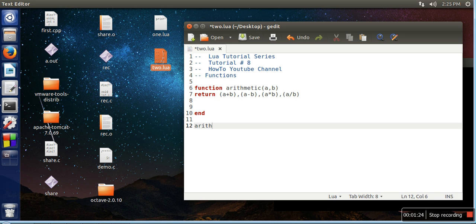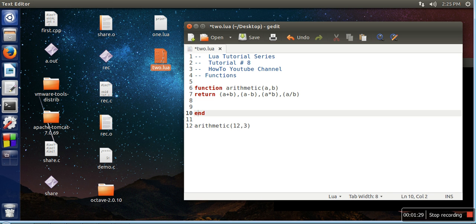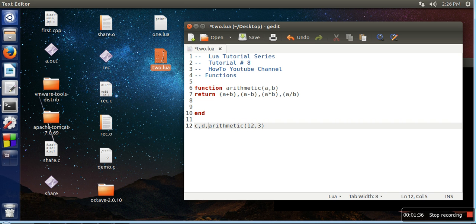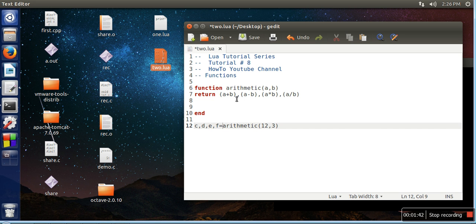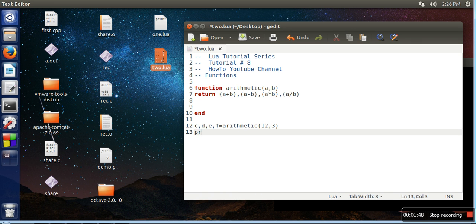This function is actually returning four values, so we need four variables to store those outputs. These four variables will be having addition output, subtraction output, multiplication output, and division output respectively. So now let's print their output.